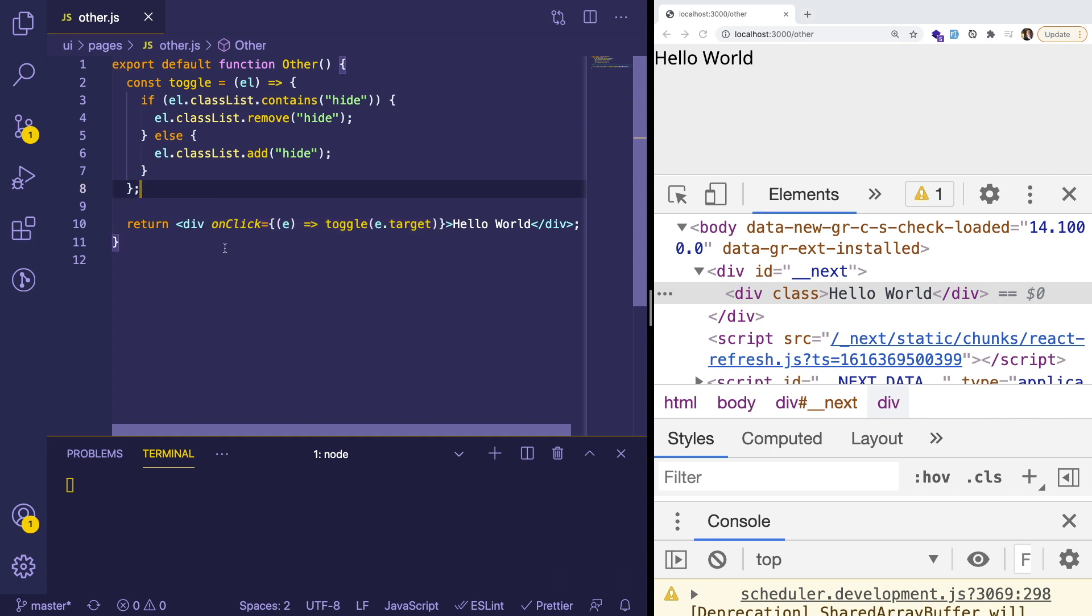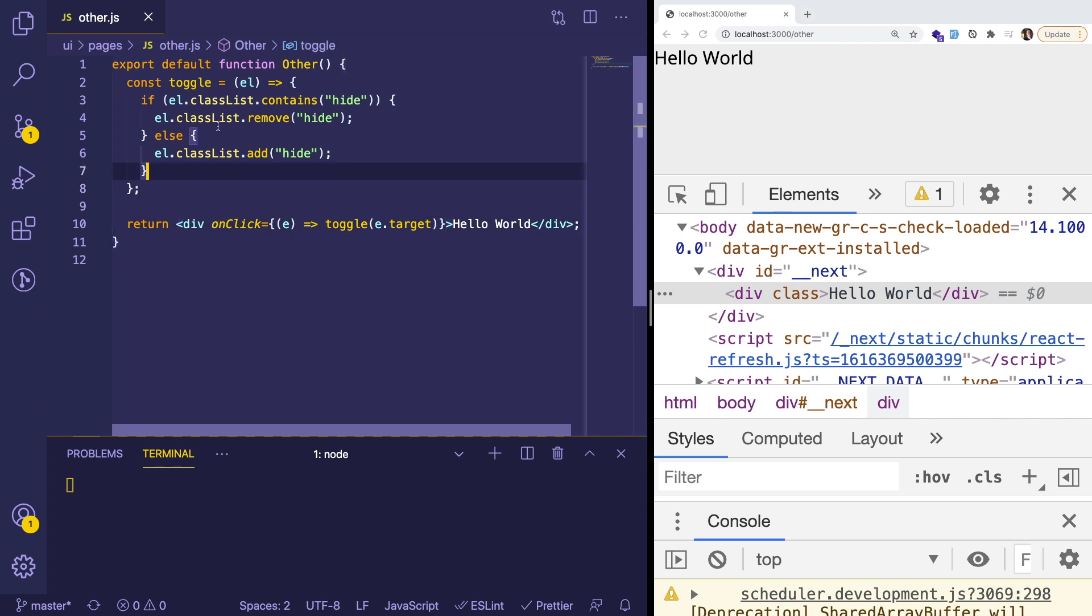So we should probably refactor this and use maybe a state variable to keep track of if it's on or not. And then we can add a class dynamically. There's different ways to do this. I'm just going to show you the easiest way without pulling in a third party library called classnames.